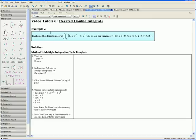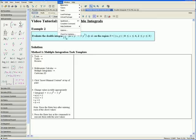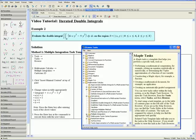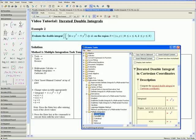Example 2: evaluate the following iterated double integral on the region R defined by x between 0 and 4 and y between 2 and 3. Let us first solve this example using the multiple integration task template. Step 1: click on Tools, Tasks, and Browse. Step 2: open the Multivariate Calculus tab, then the Multiple Integration tab, and click on Cartesian 2D.